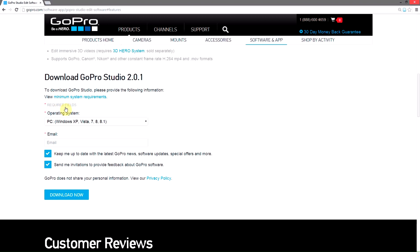It's got some new cool features and it's probably supposed to be more stable. They're saying it's more stable, so if you had problems with crashing, you could try this and see if it fixes your problem.